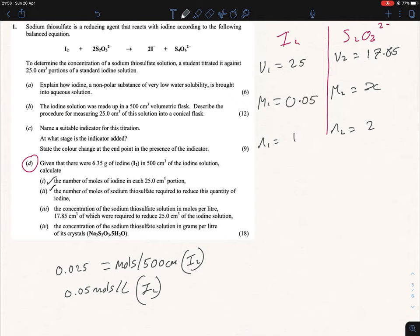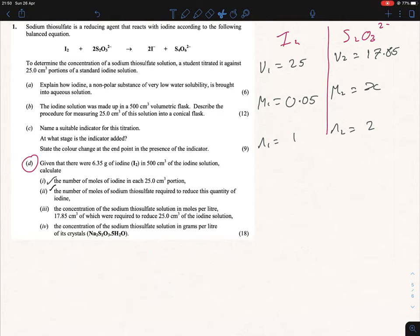We have everything now, so we can use this formula — it will automatically give us the molarity. I prefer this one because the other approach requires several conversions which increases the chance of getting confused in the exam. If you do this out you get the molarity equal to 0.14 moles per liter of S₂O₃²⁻.